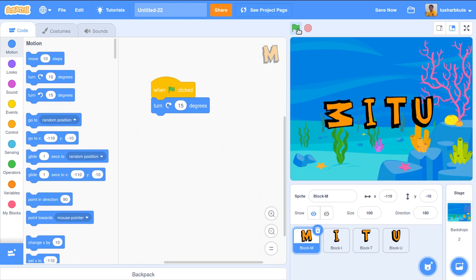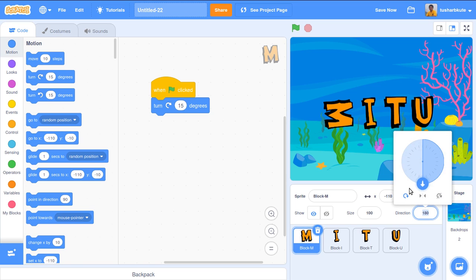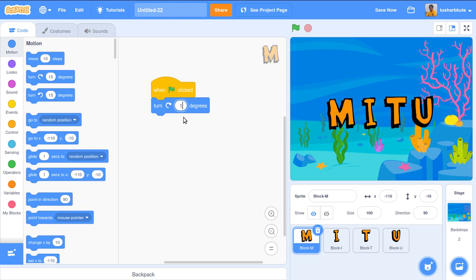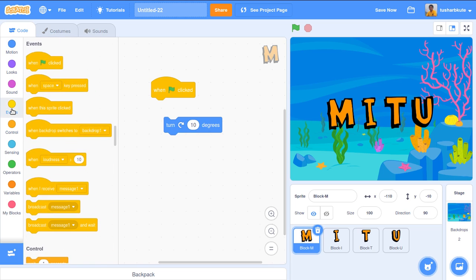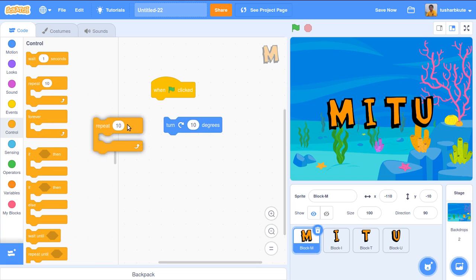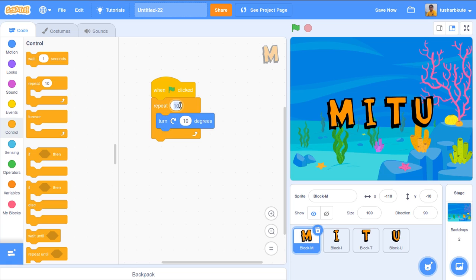M is rotating correctly, but I want this operation to repeat multiple times. There are 360 degrees total, so let's use repeat 36 times with turn by 10 degrees — that gives a complete rotation. Let's set M back to 90 degrees original position, then go to Control and add repeat 36, turn by 10 degrees. Let's try this.